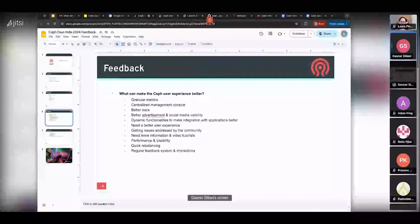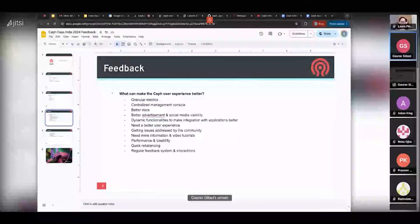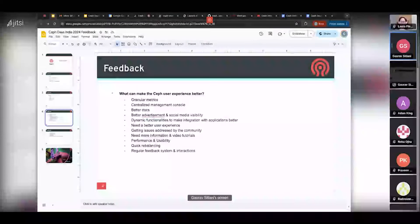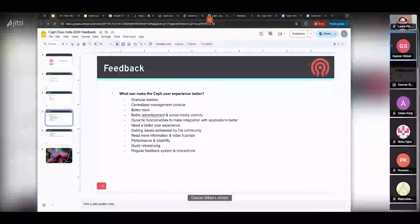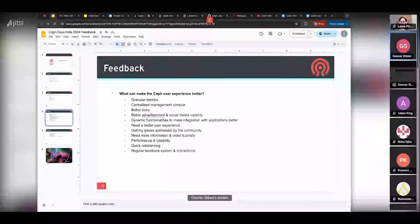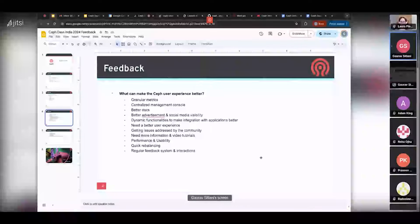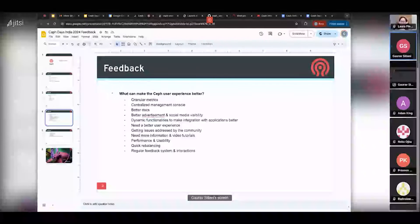We asked what could make the Ceph user experience better. They mentioned: more granular metrics in the dashboard, a centralized management console, better documentation, better social media visibility and advertisement, and dynamic functionalities to make Ceph integration with applications better. A lot of the feedback was around the user experience side of things.